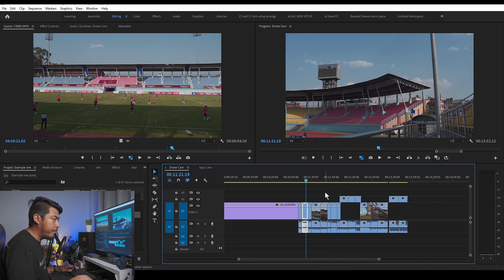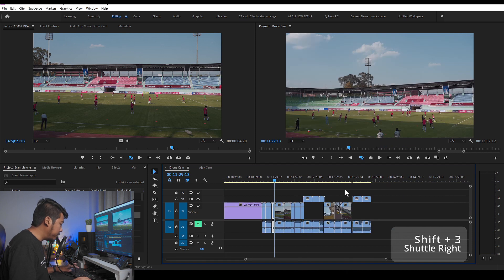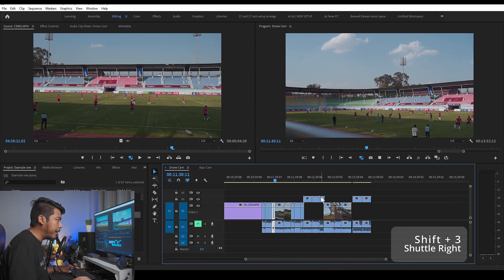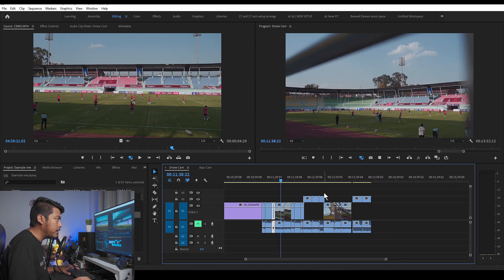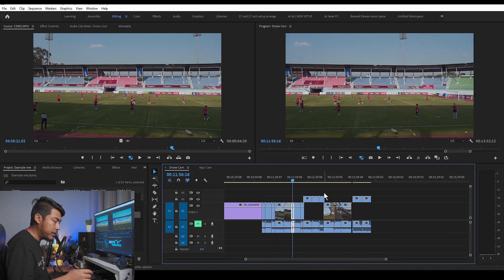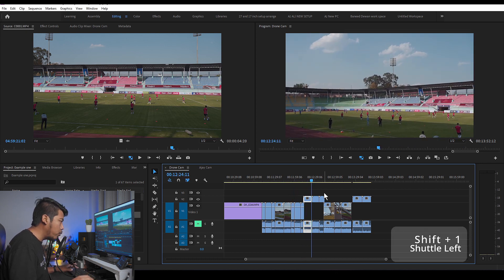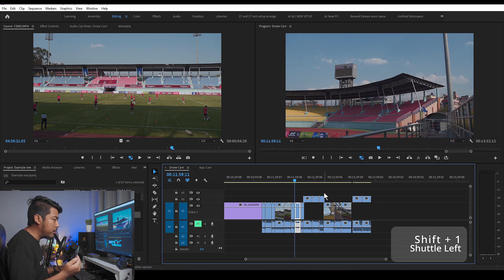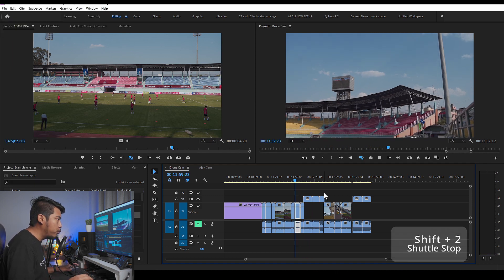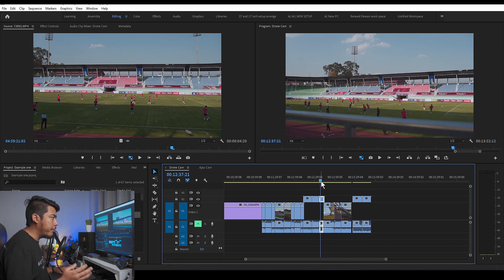Shift-3 plays at normal speed, 2x speed, 4x, 8x, and 16x speed for fast playback. Shift-1 plays backward. Shift-2 stops playback. This shows the first and last footage position.